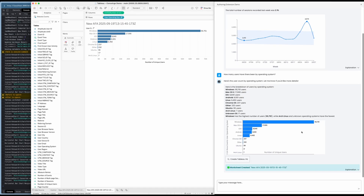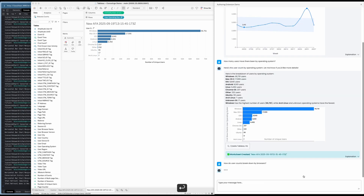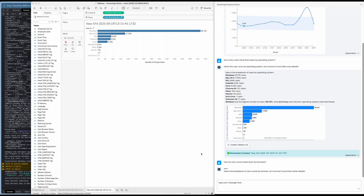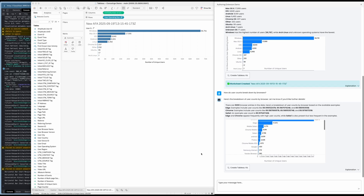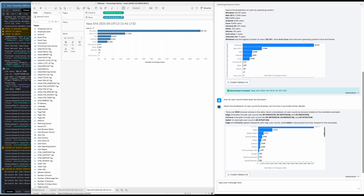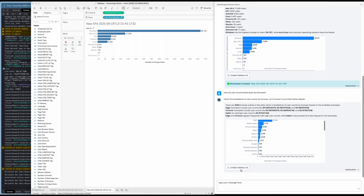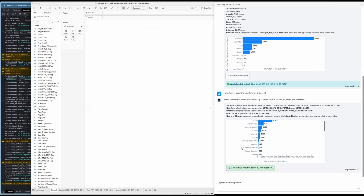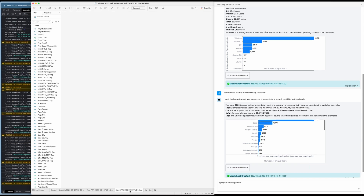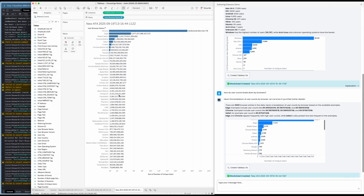Let's ask: how many accounts broken down by browser. Here we have the browsers, and once again we see the 'Create Tableau Viz' button. I'll hit that, and the extension is going to go build a chart in Tableau Desktop with my answer. That's a lot of unique users — I think it went and picked the wrong metric. Hey, it's AI, what can you do?